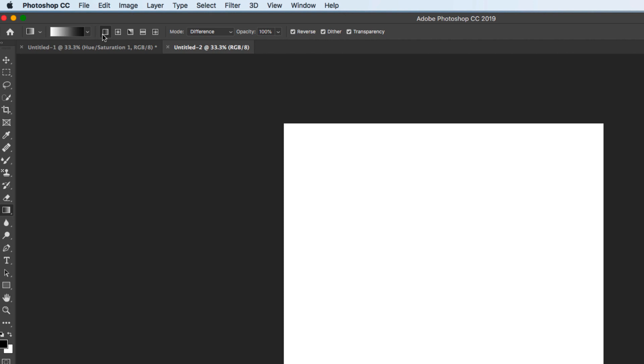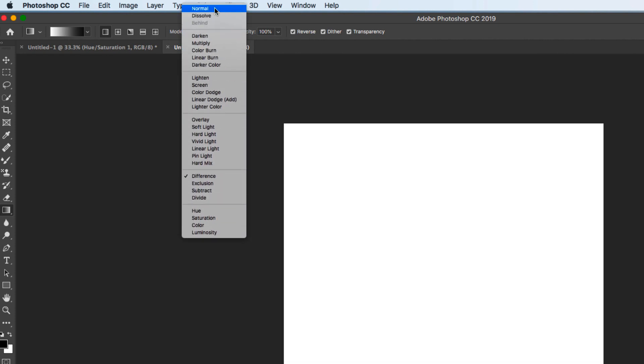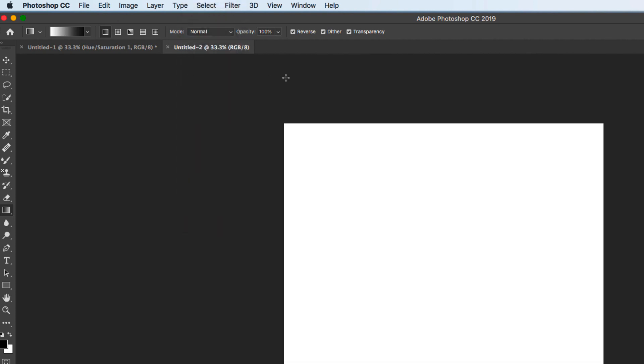We're going to be using this linear gradient tool, the very first one. Our mode to begin with is going to be normal, opacity 100.